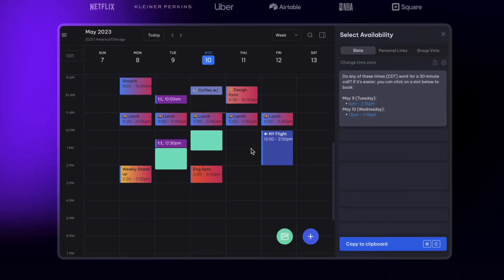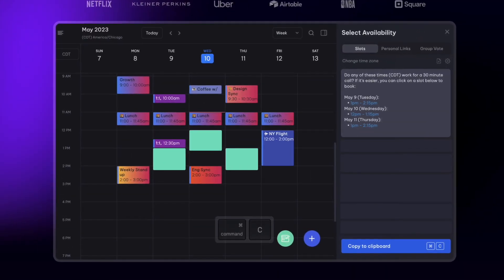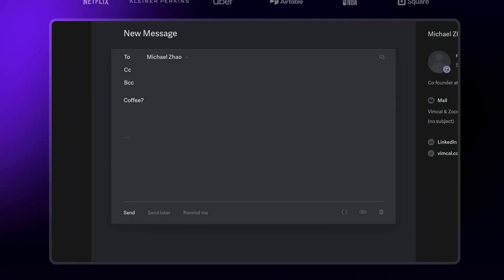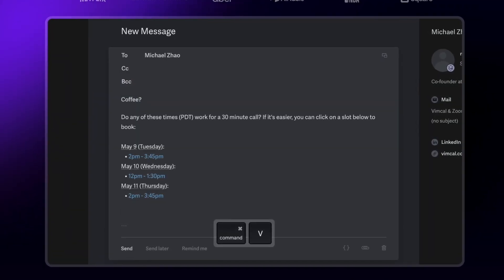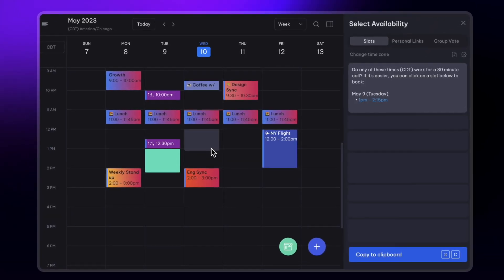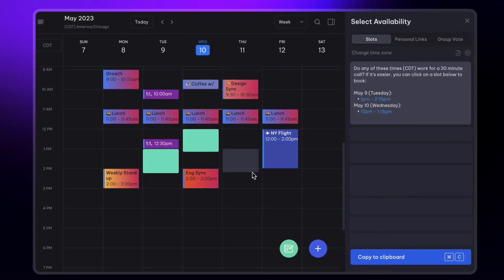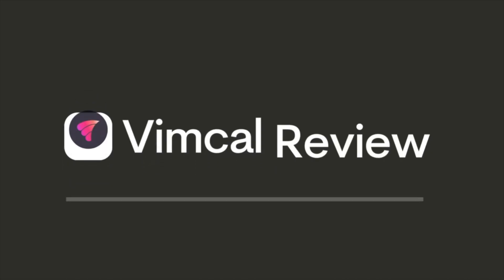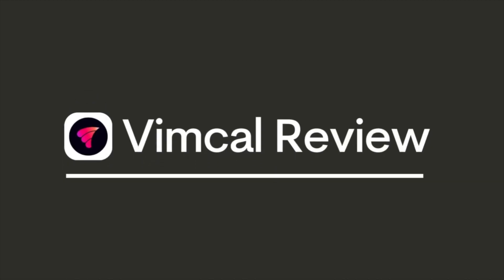Vimcal - it is, or allegedly, the fastest calendar experience ever. Today we're going to overview what Vimcal is, what are the core features, and finally summarize who Vimcal is best for. Welcome, my name is Francesco, I'm excited to dive into Vimcal.